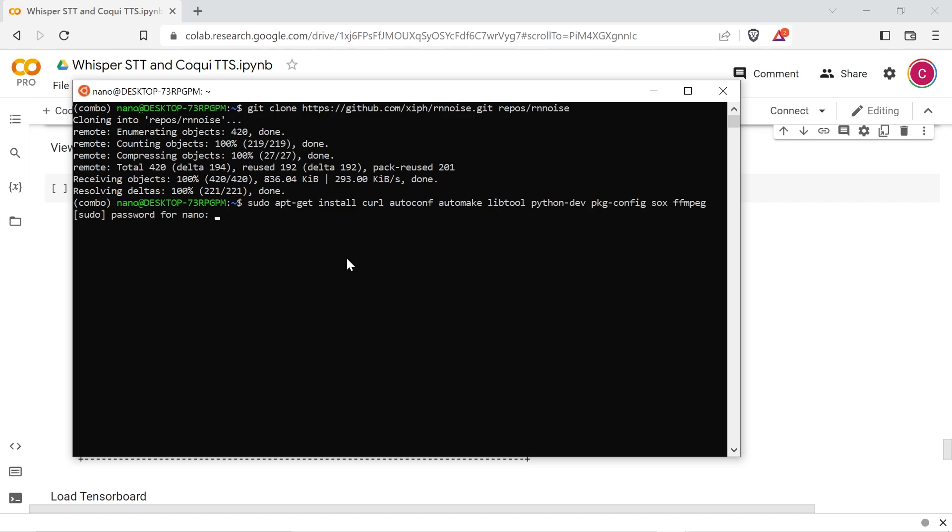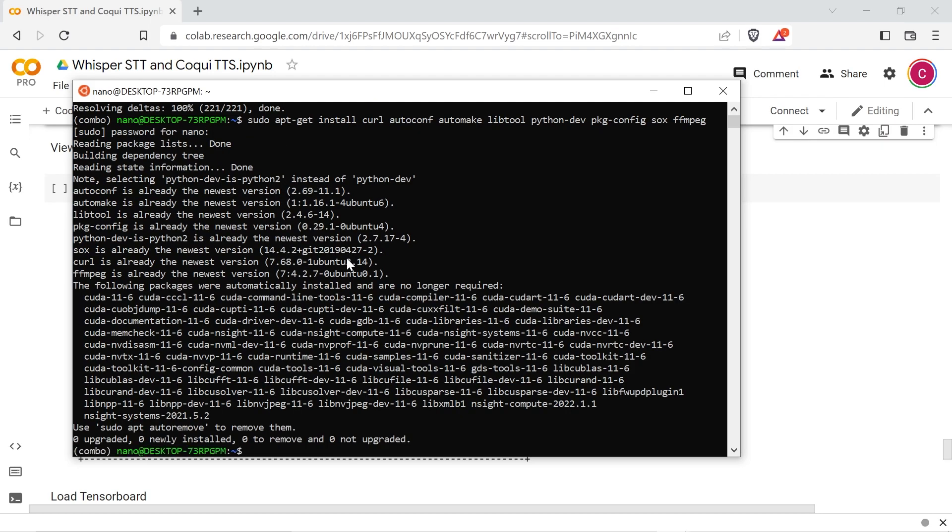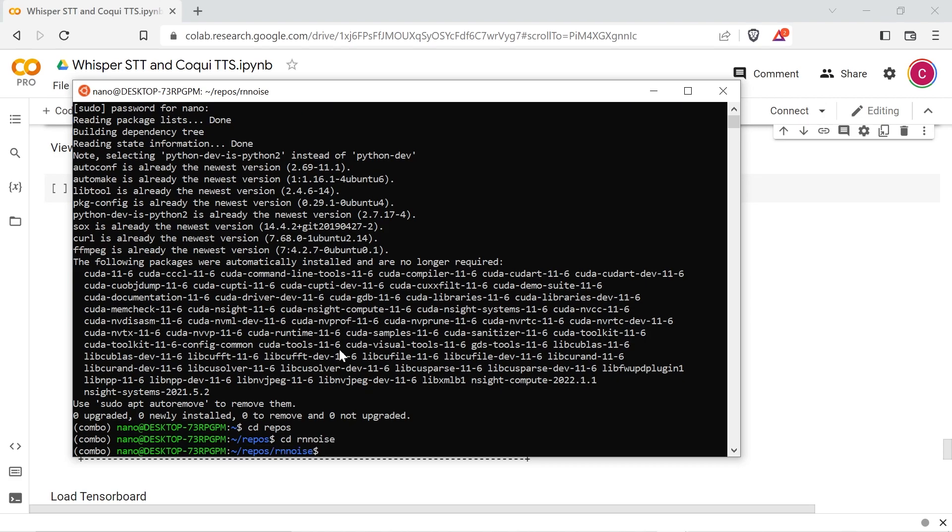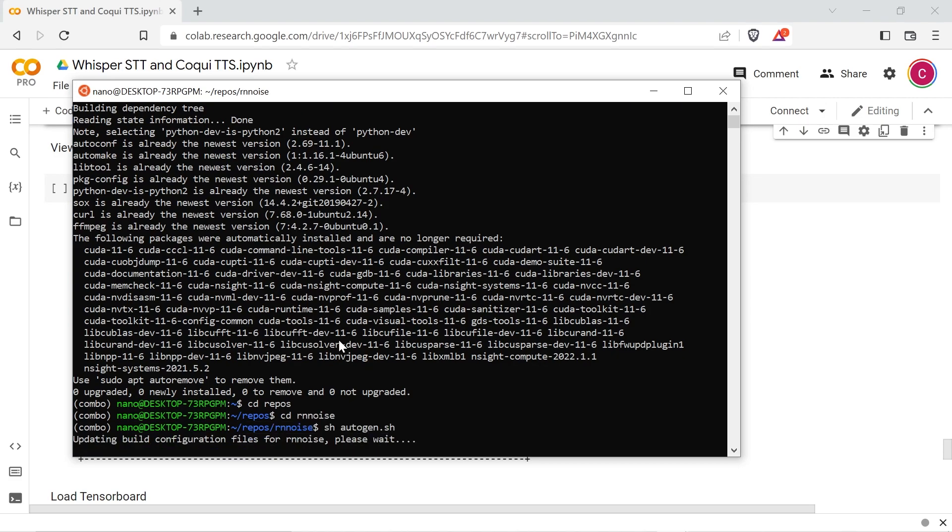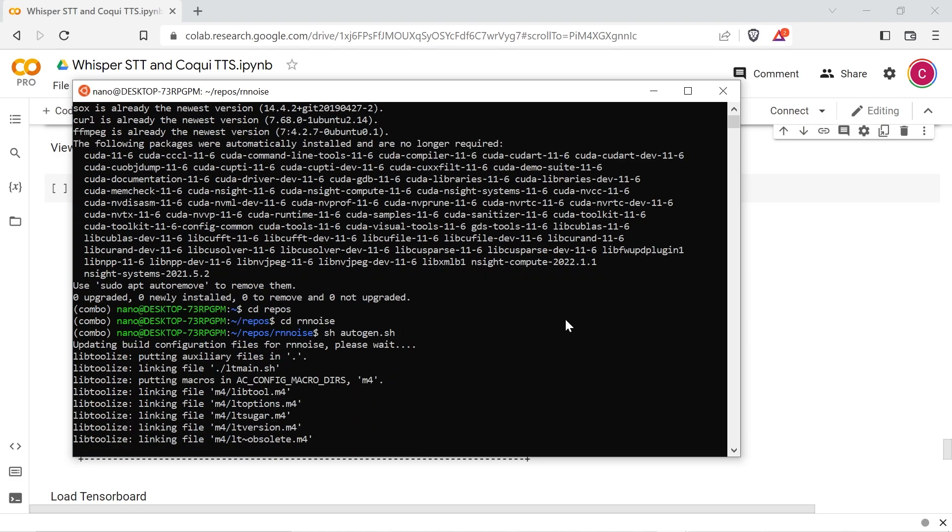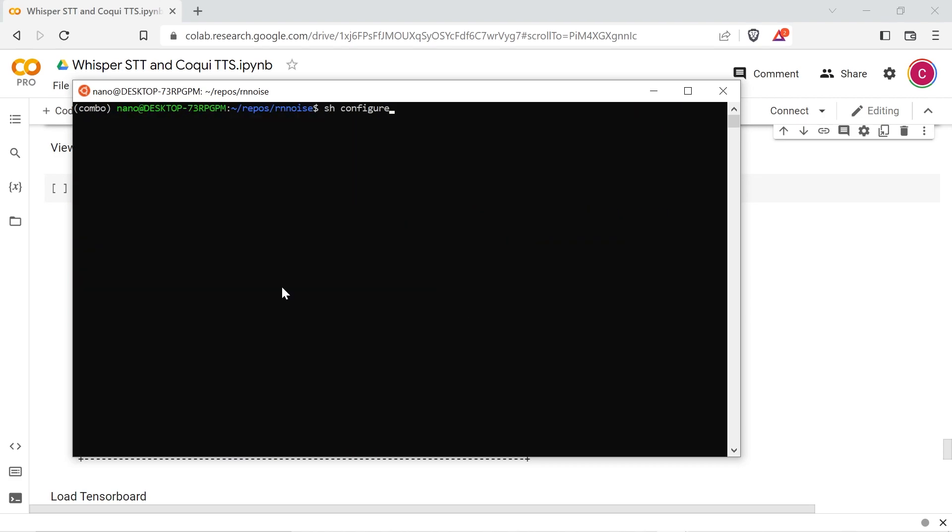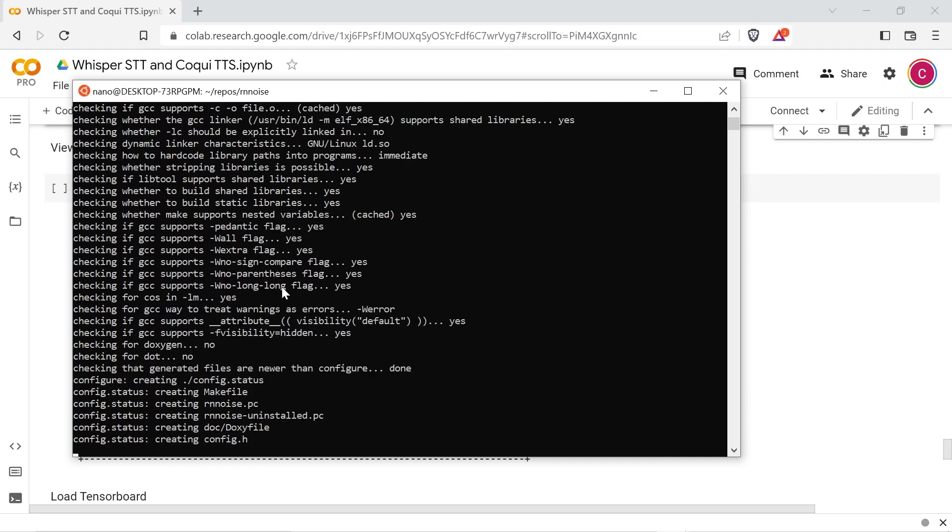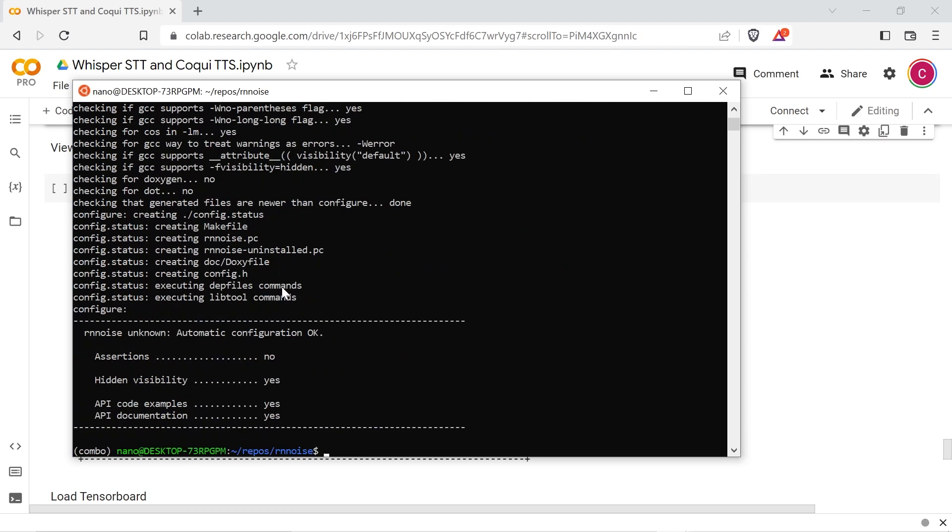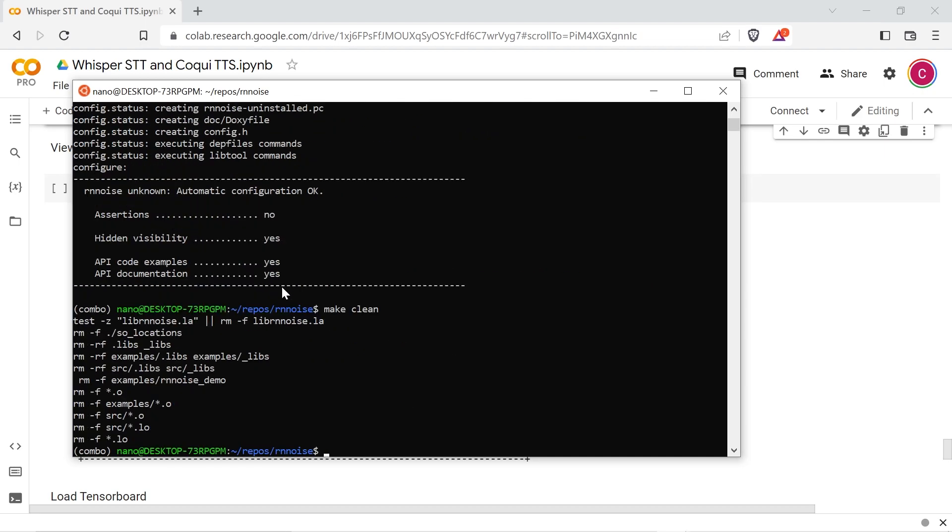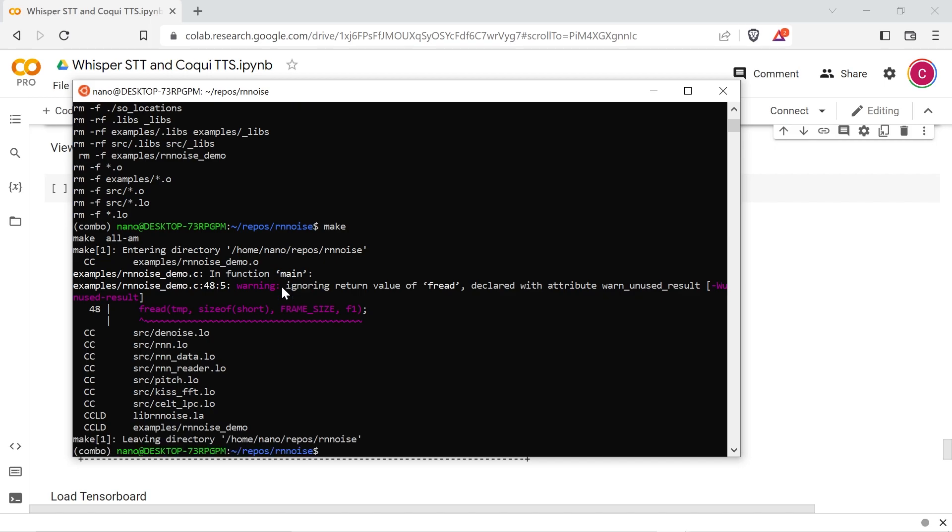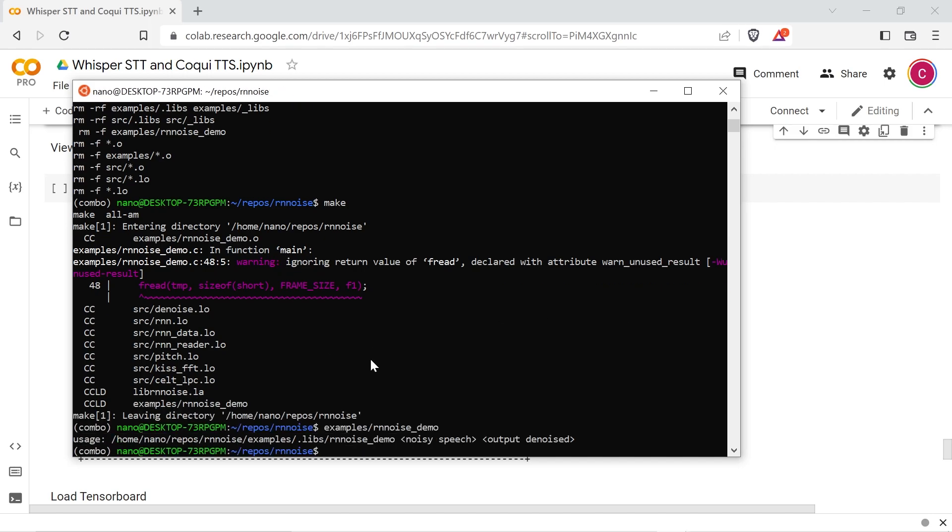Next install the requirements for rnnoise and a few utilities like SoX and FFmpeg. Then build rnnoise following the instructions on the GitHub page. They're also in the documented comments, so you can copy and paste them if you like. The demo tool built by the rnnoise package is going to be used later on to denoise the samples in a shell script.